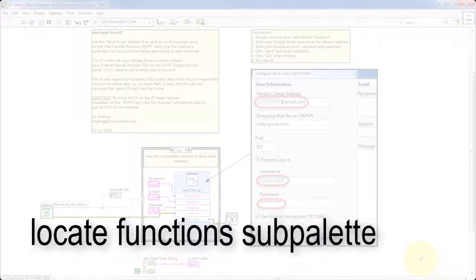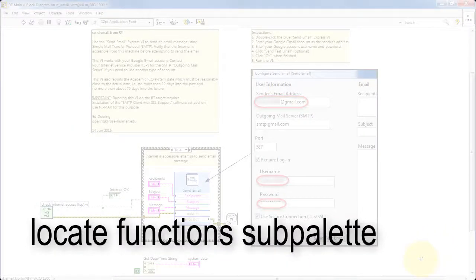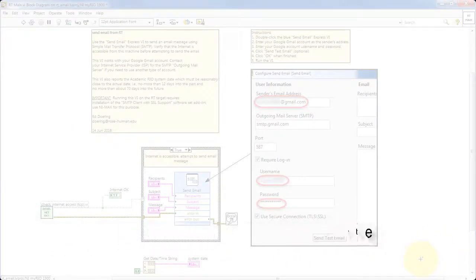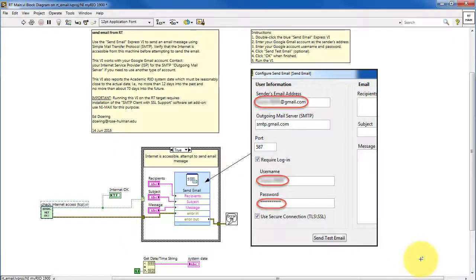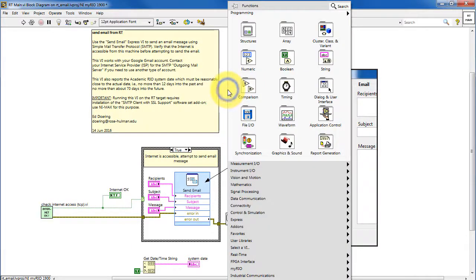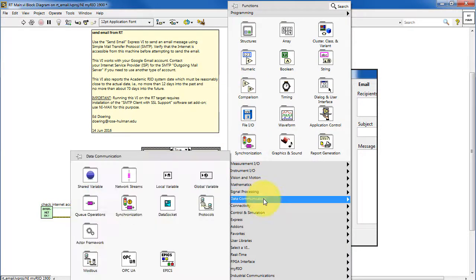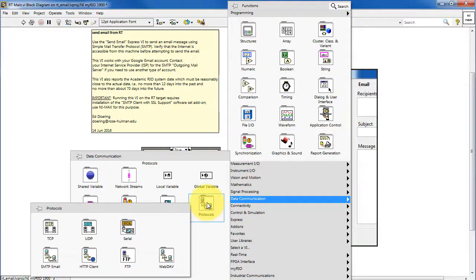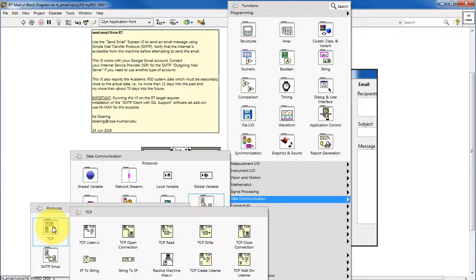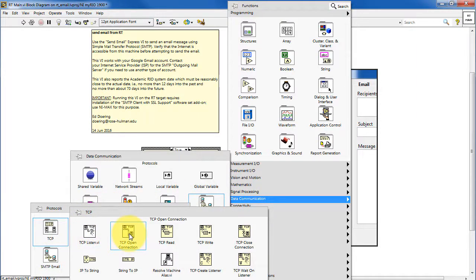Let's finish up by finding where these various functions are located. Look under Data Communication, Protocols, and TCP. Here's where you find the TCP open connection and closed connection.